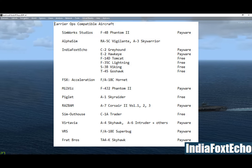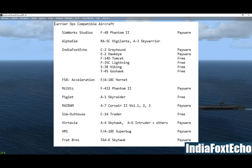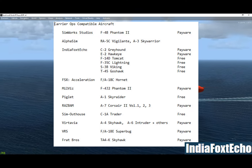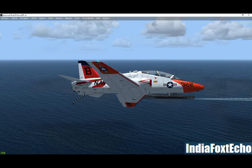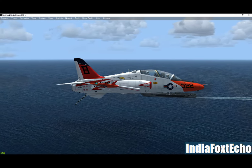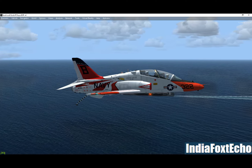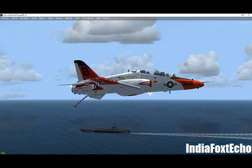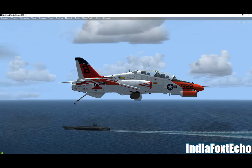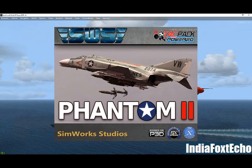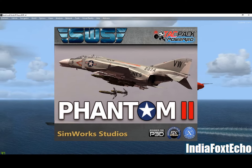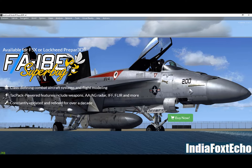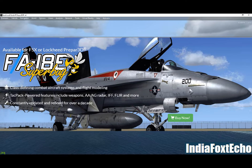This list shows the most popular aircraft that are available for carrier operations. There are, however, many others, ranging from World War II aircraft right through to the latest F-35B and C variants. For quality, the top models are the F-4B by Simwork Studios and the F/A-18E Superbug by Vertical Reality Simulations.